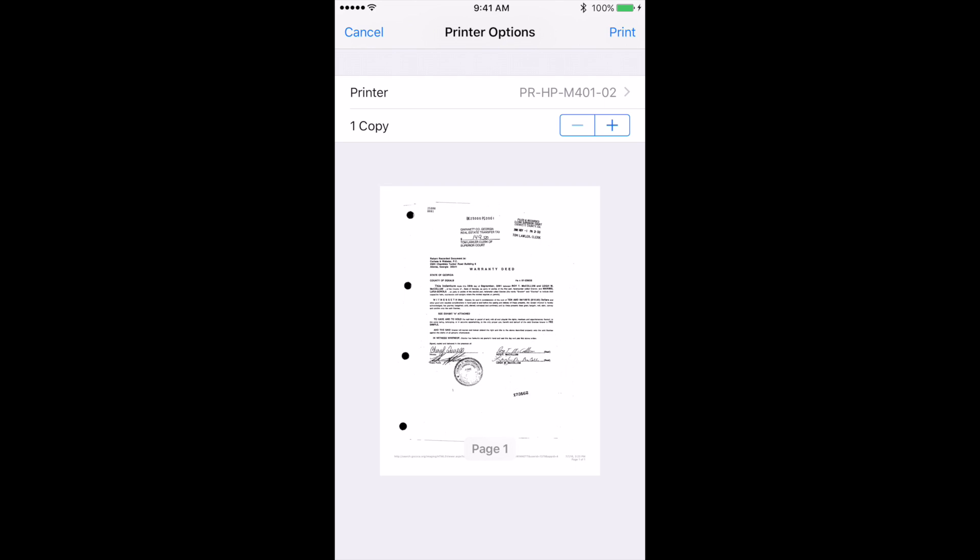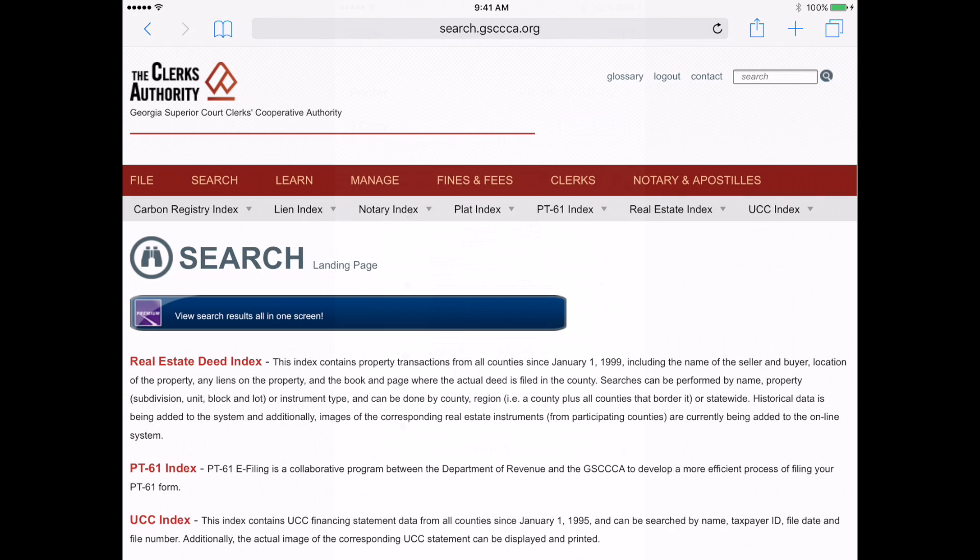Next, I will demonstrate how you can search using an iPad. So, I have switched over to an iPad and would like to demonstrate one of our premium searches.